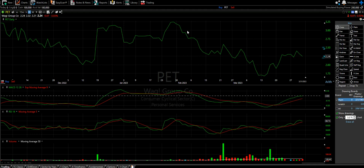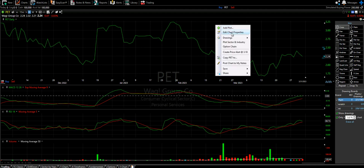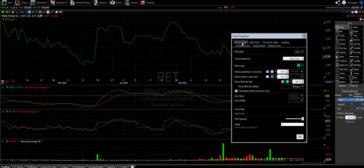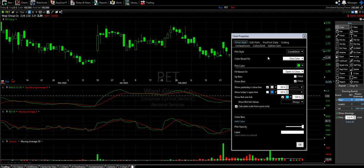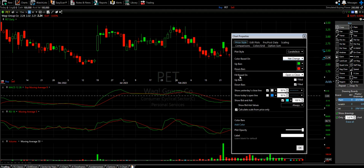Next thing we're gonna do is start messing with the chart up here. We're gonna hit edit chart property and come to price style. We're gonna change the first style from line all the way to candlestick. There are a bunch of different ones, but I honestly only care about candlesticks. We're gonna do color based on net change — red and green, obviously. Fill based on open versus close, only fill down. You should see already what it does: we still have red and green, but now we have green outline, green filled in, red filled in, red outline.